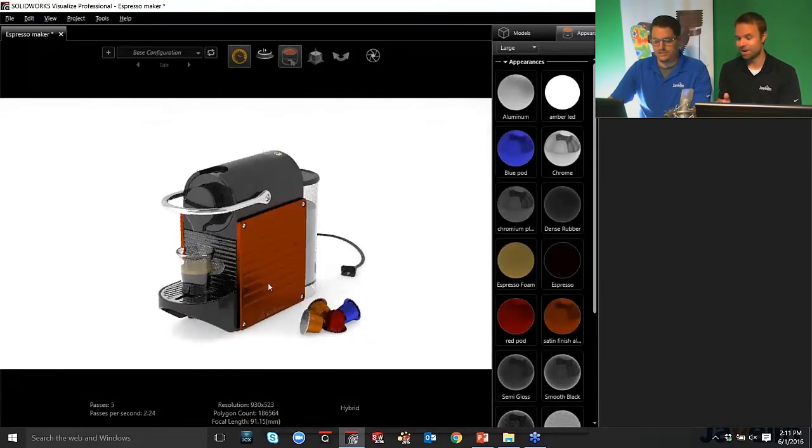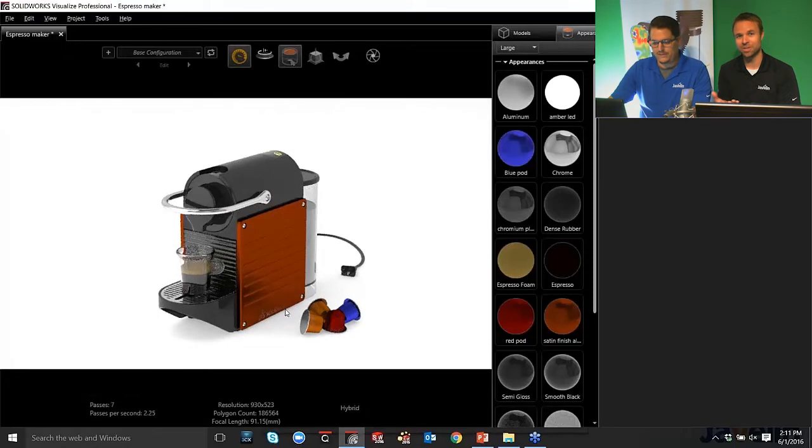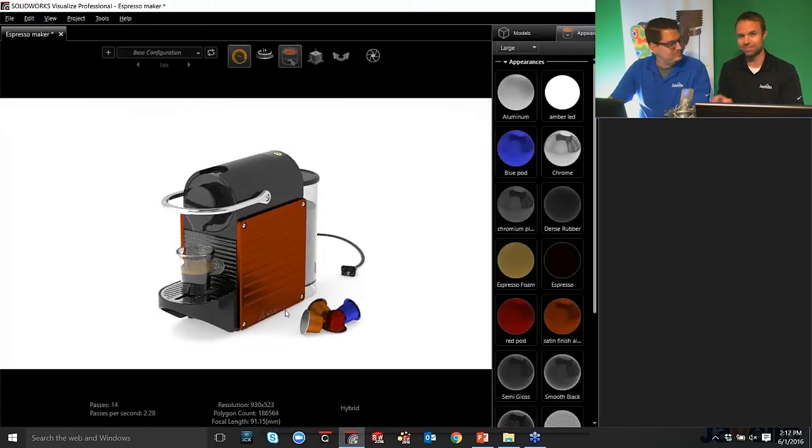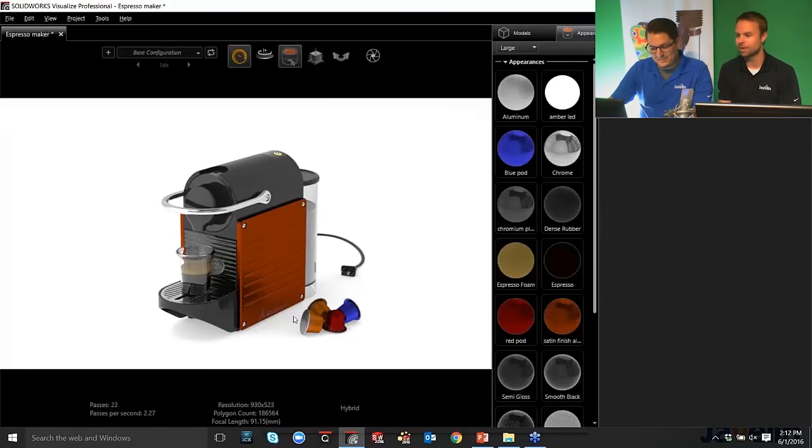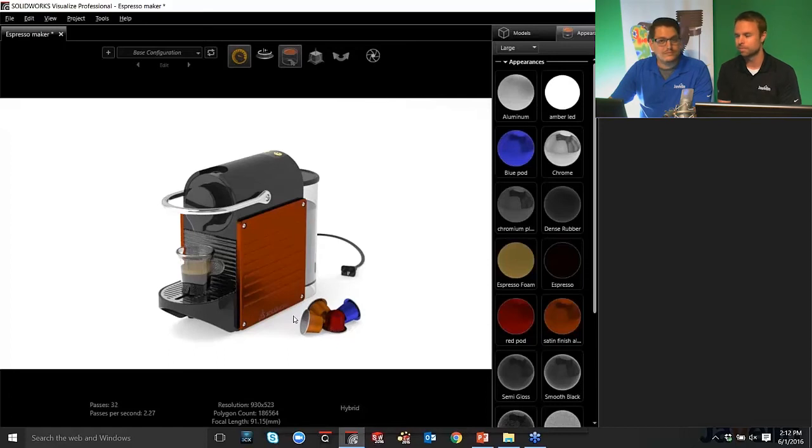So if you learn nothing more today, the Alt key is the one to remember. Yes. Absolutely. Because I remember when I first started using it, I didn't know that. And I'm like, oh, this is foreign. I can't even rotate stuff. So it's a little bit different, but it'll probably change over time. But for the time being, just remember the Alt key.